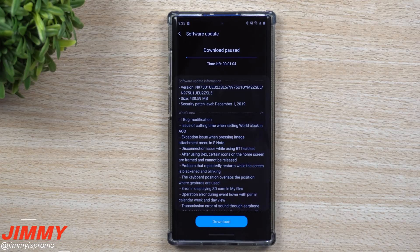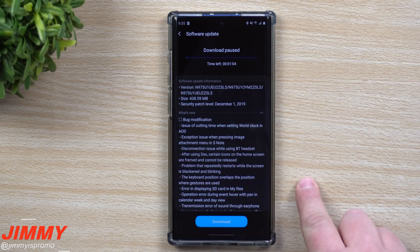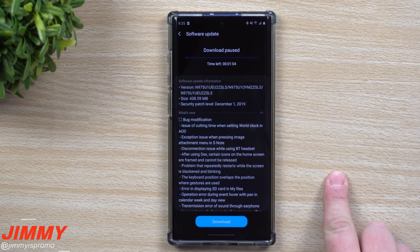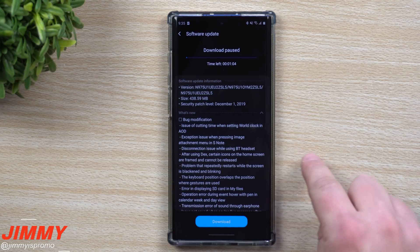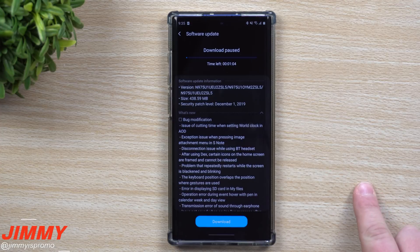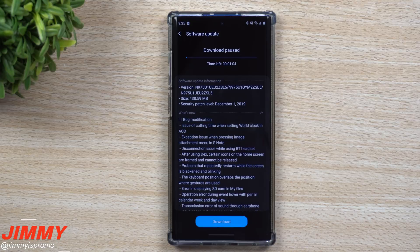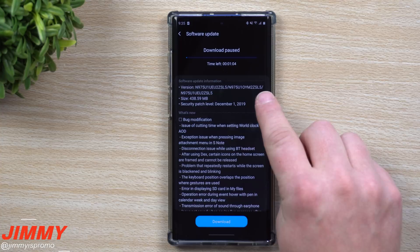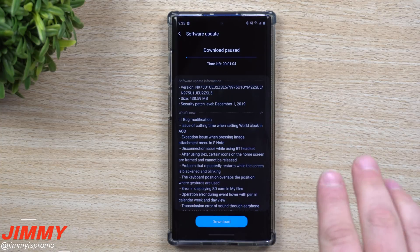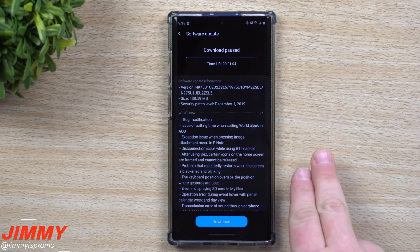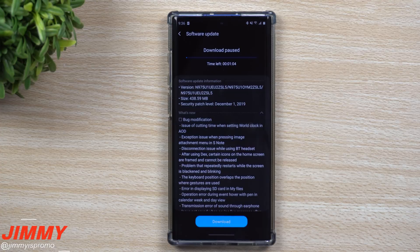Hey everybody, welcome back to Jimmy's Promo. Today we'll be talking about the latest update that happened to the Samsung One UI beta program. If you're in the United States, this update got pushed out late last night or early this morning, and this one is Beta 3 for the United States. Even though other countries have received Beta 3 and maybe even Beta 4 for the Galaxy Note 10, this one is a little bit newer than those.